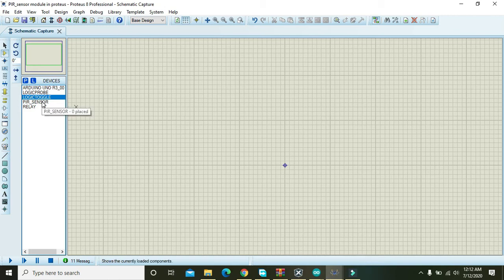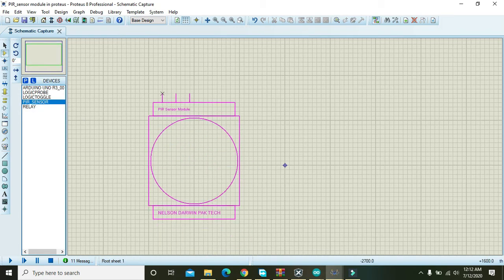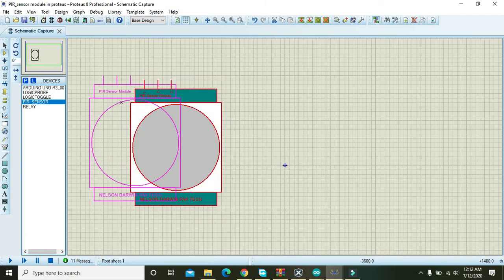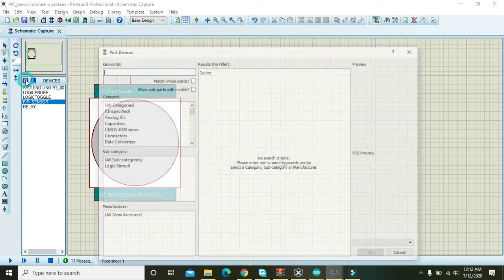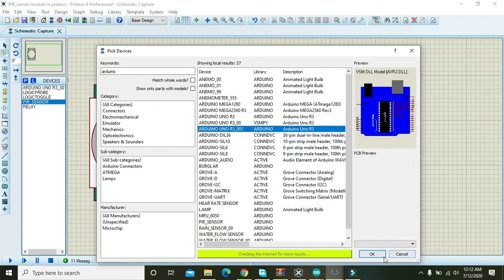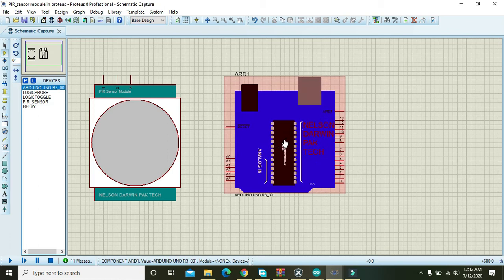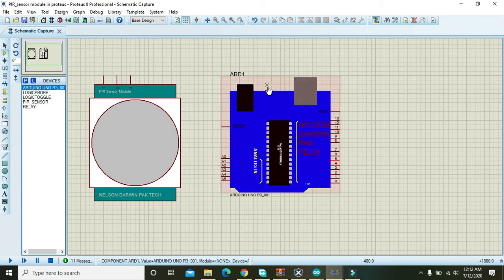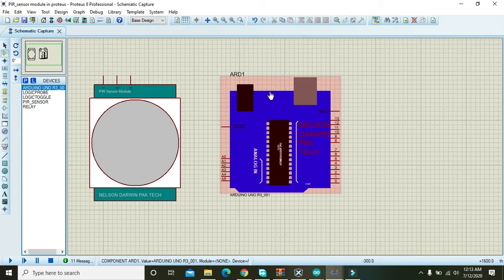First of all we need to take this PIR sensor. Along with this PIR sensor you also need one Arduino Uno. You can use any of the Arduino. You can download it from a lot of links given in Google or any other websites. You can download the library and can use it within your Proteus.